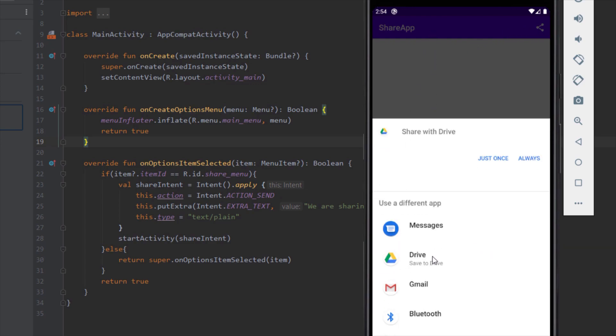And because this emulator does not have WhatsApp, Facebook, and so on, we cannot use those applications.